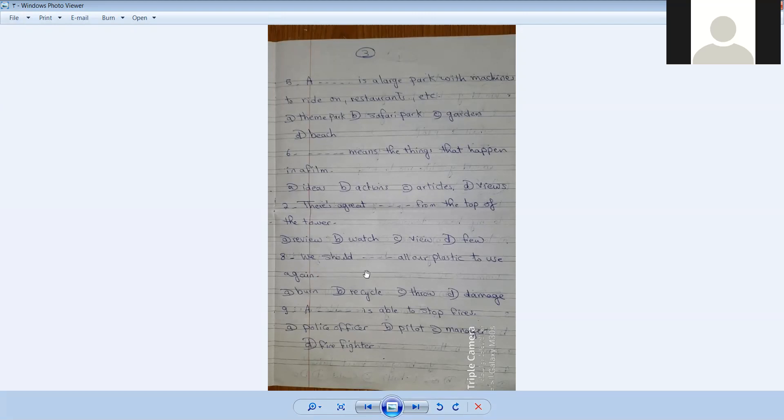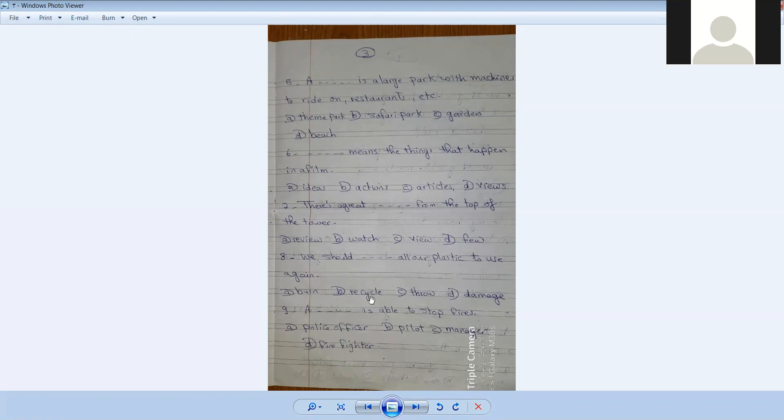We should [blank] all our plastic to use again. Number nine. We should recycle all our plastic to use again.